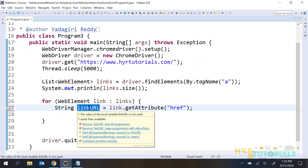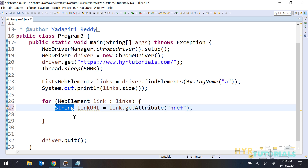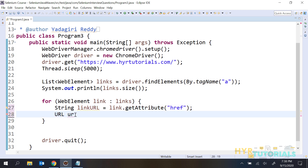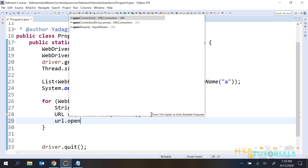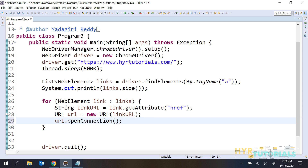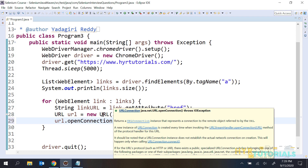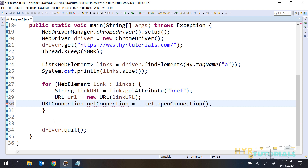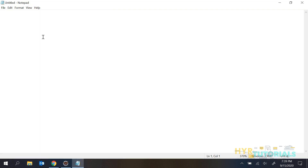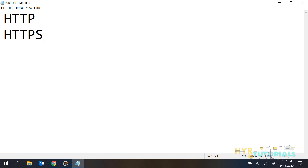We have the URL as text stored in a string, but I want to create a URL instance. URL is a class in Java, so I'll create a new URL instance passing this linkURL text. Now the URL instance is created. Then I need to open the connection to that server using url.openConnection(), which returns a URLConnection object.